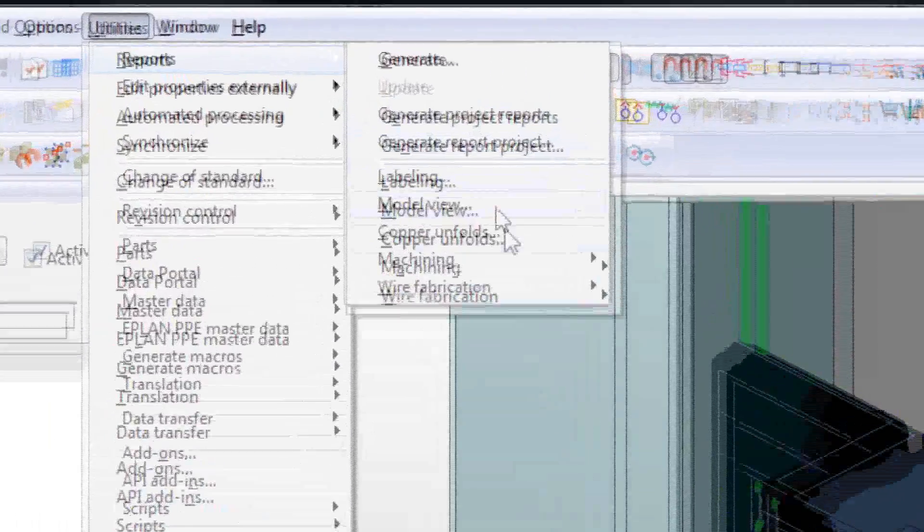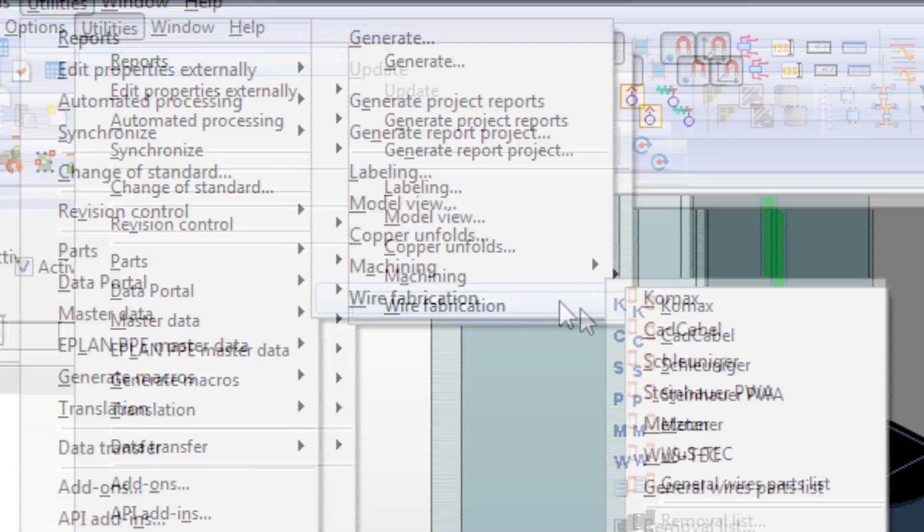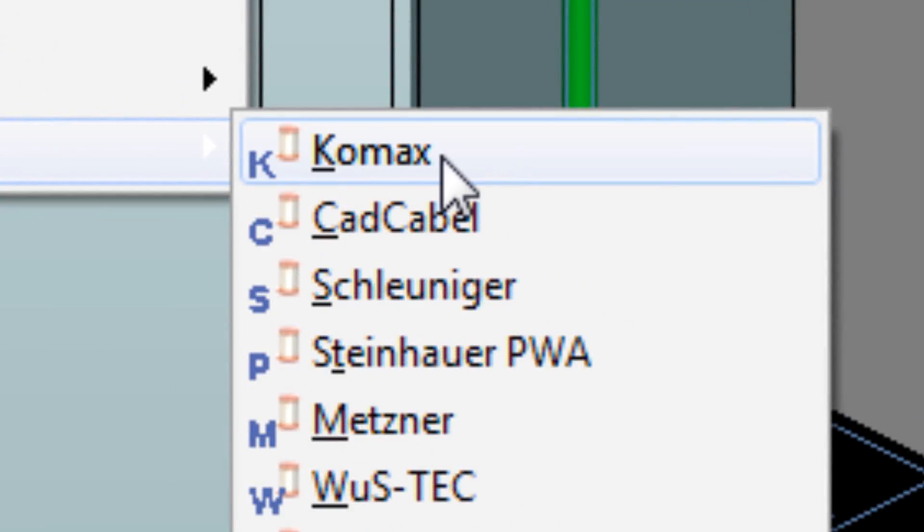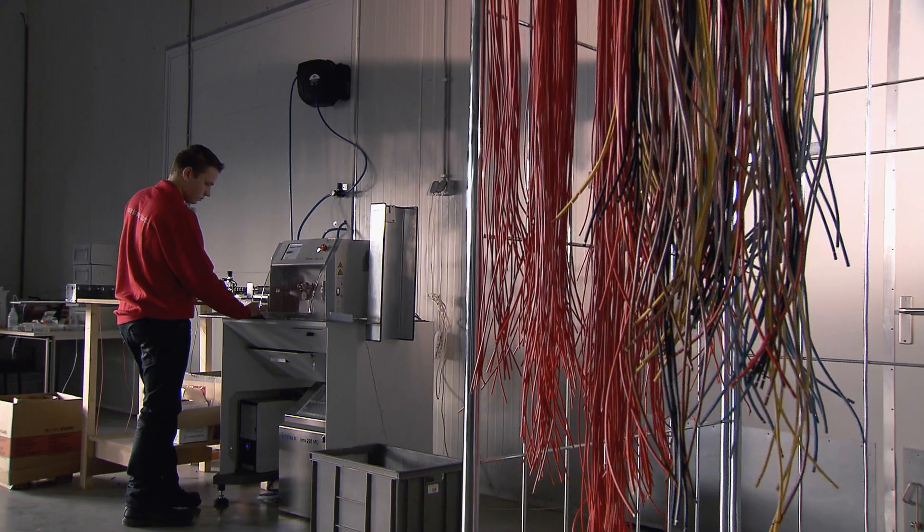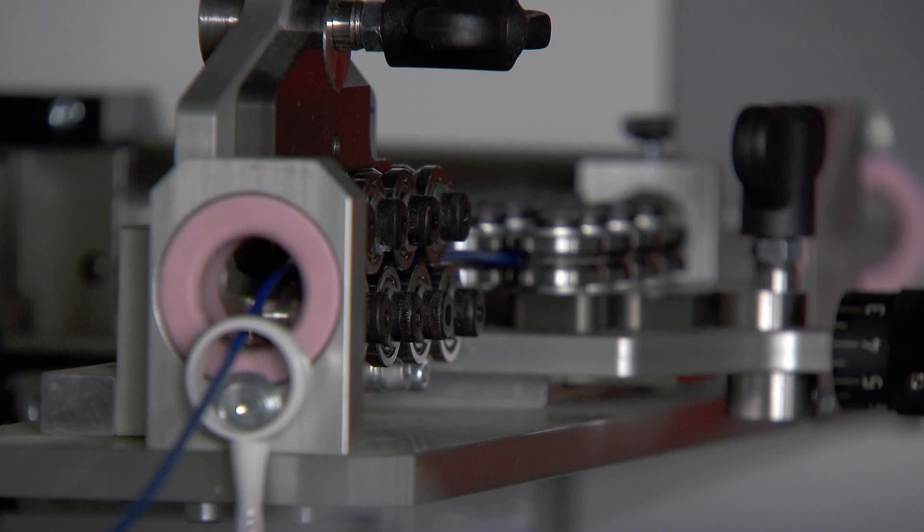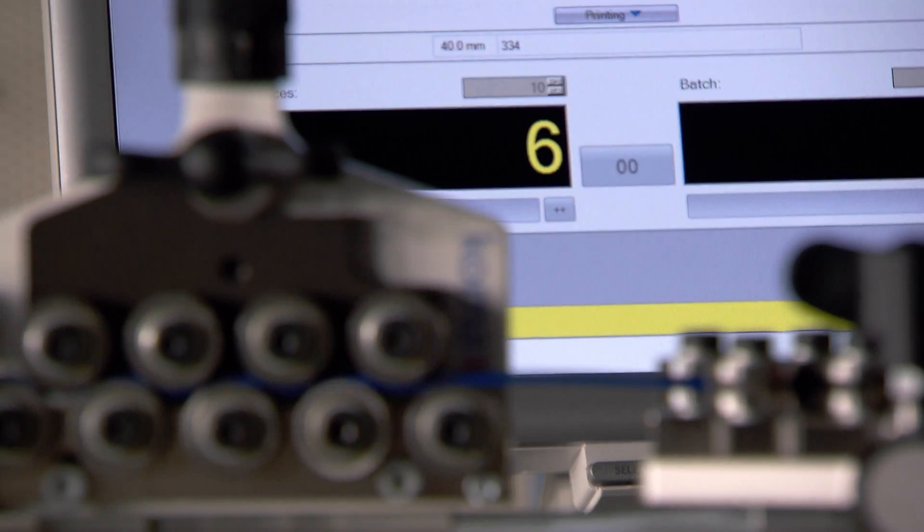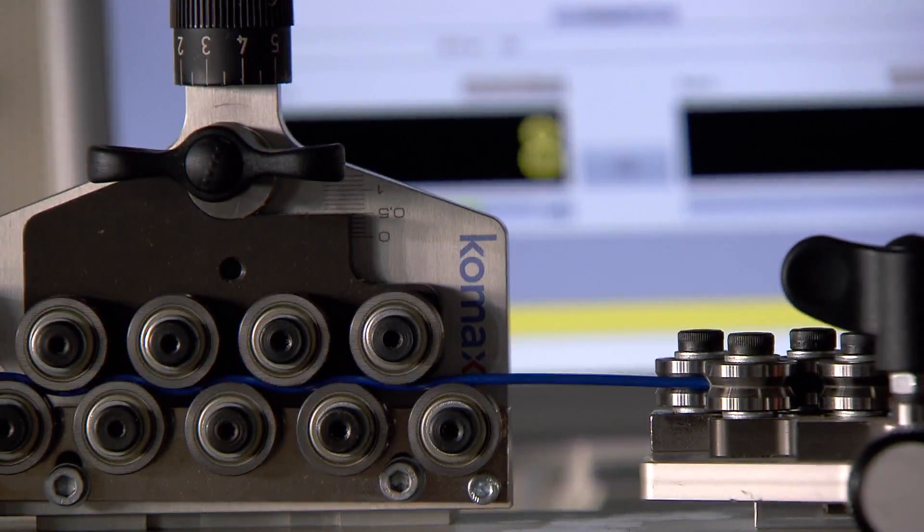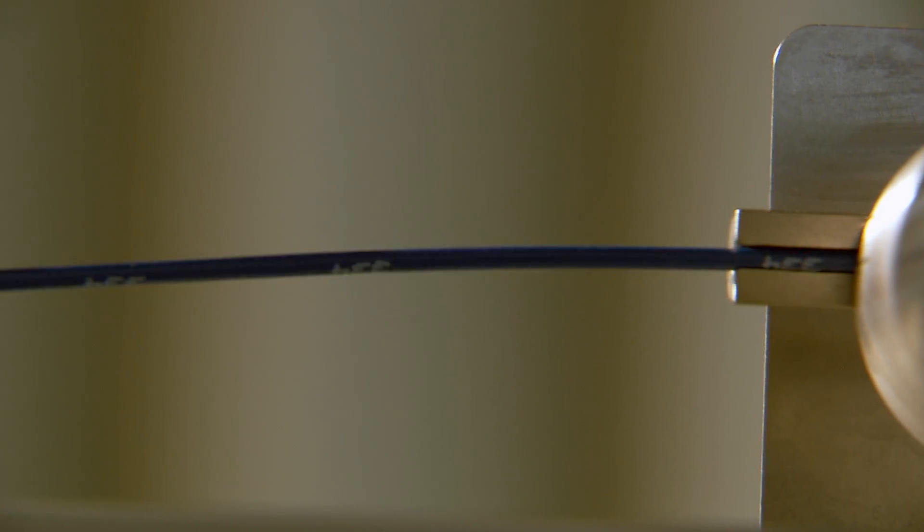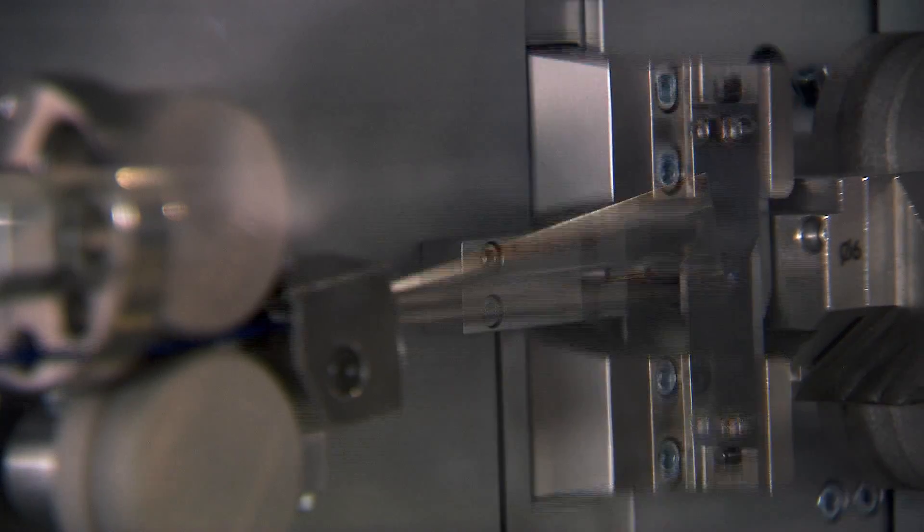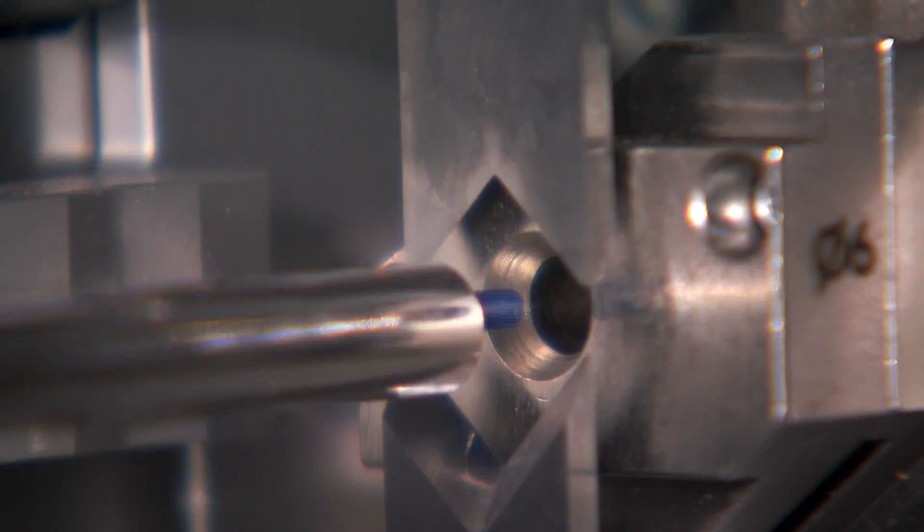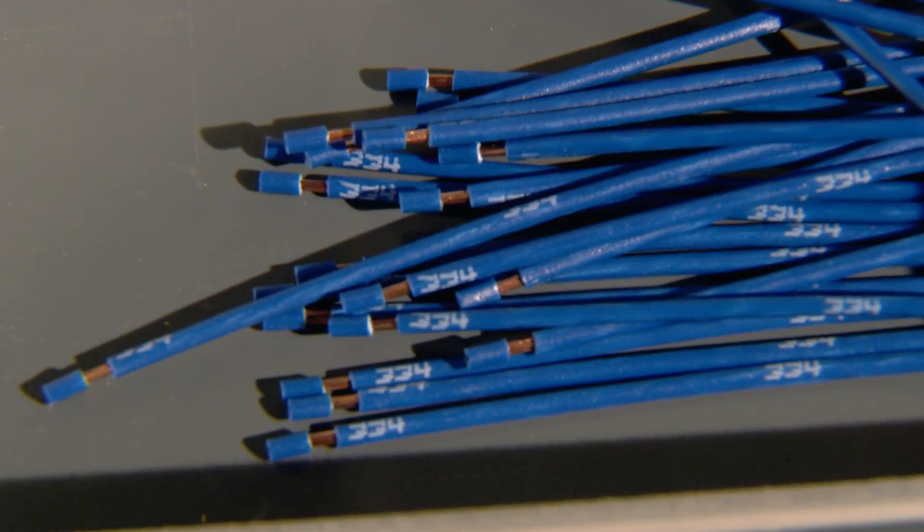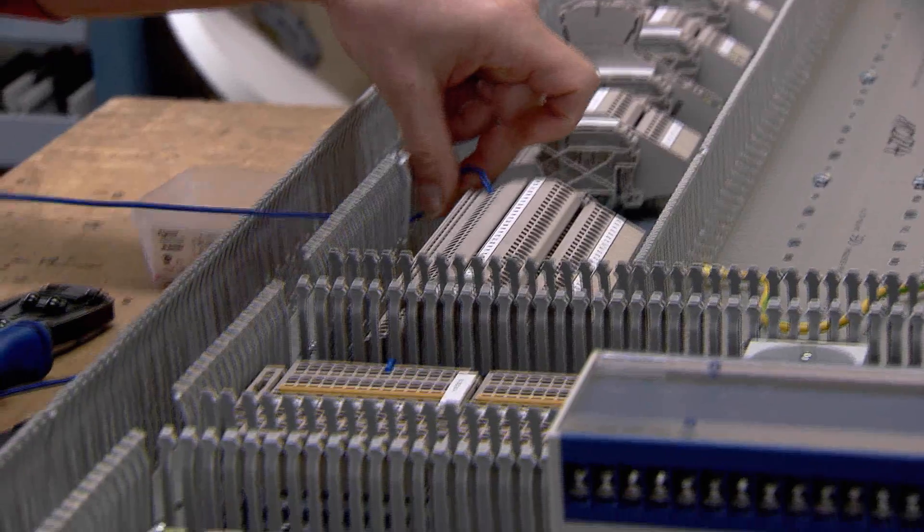As the routing has already been done digitally in 3D, the exported information already contains wire color, end ferrule, length, diameter and wire numbering. Wiring can now be created fully automatically in a variety of ways.